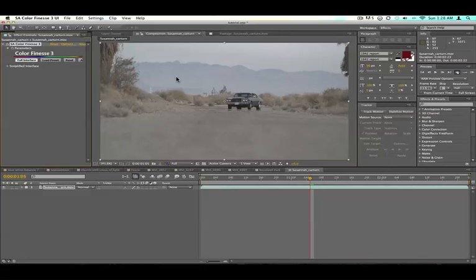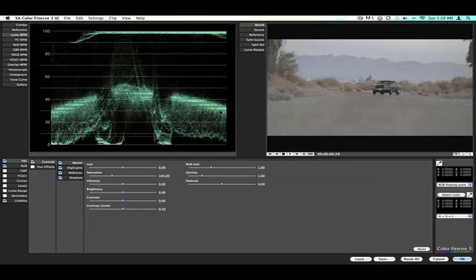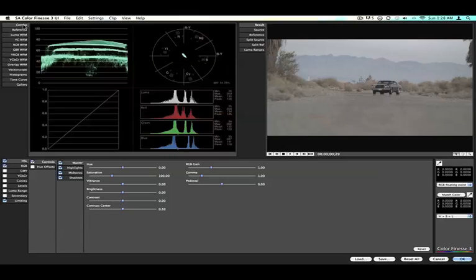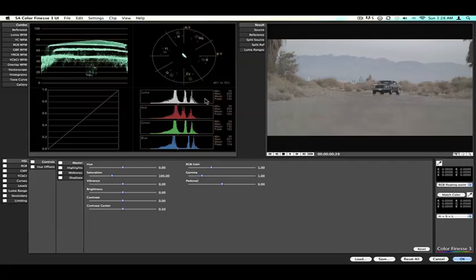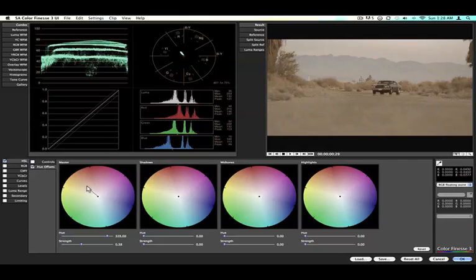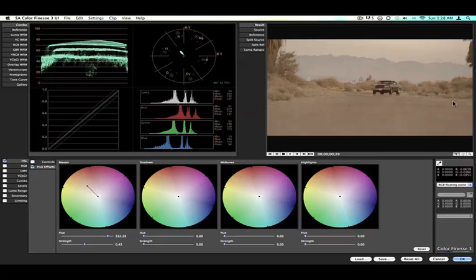Alright, so I went to full interface, and it's loading up. Let's reset everything. So you have your combo meter right here. You can go to hue offset right here and you can add yellow in that way, but as you can see, it adds yellow to everything, which depends on the look you're going for.